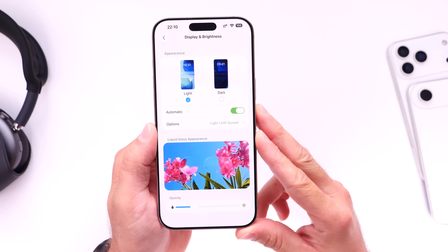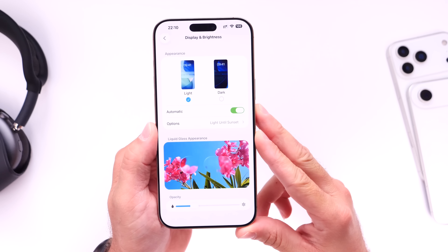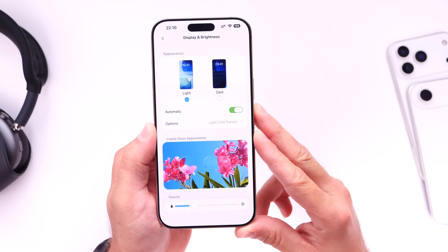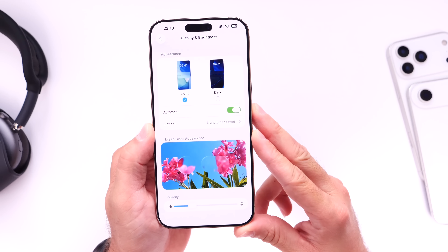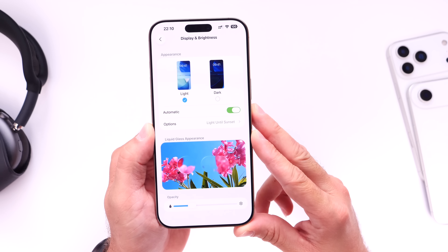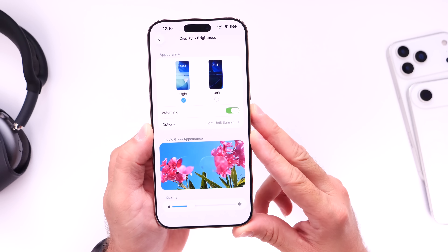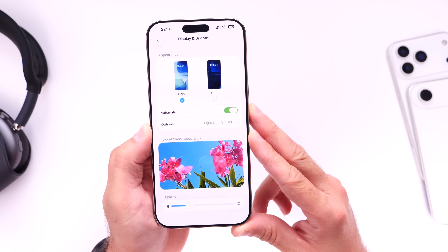The first thing I want to talk about is this concept we've put together for liquid glass within iOS 26 that we believe can help save iOS 26 for users that love it or hate it — the new liquid glass design.